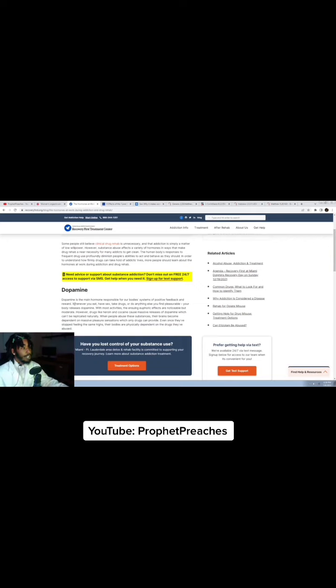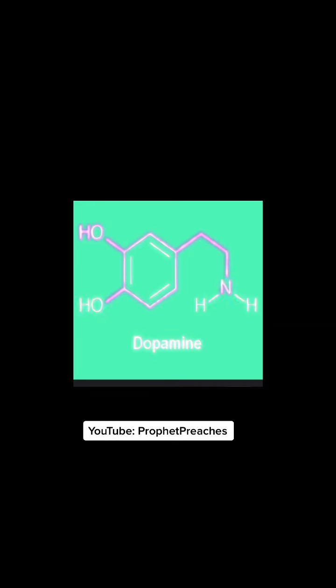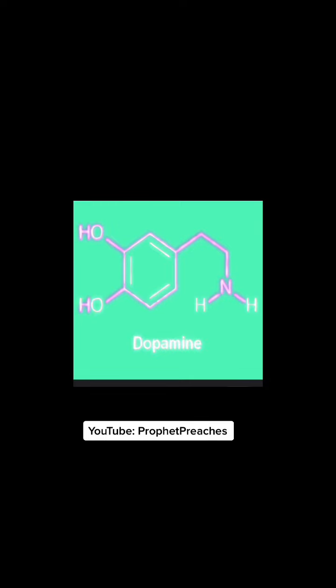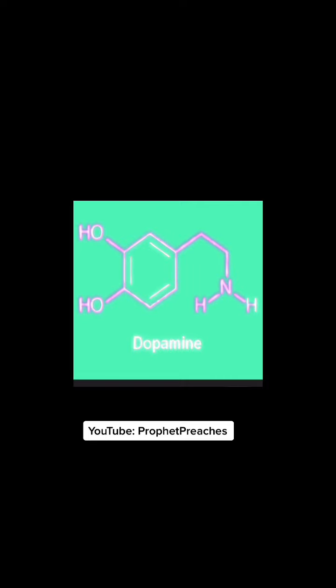And this goes into more of what dopamine is. Dopamine is the main hormone responsible for our body's systems of positive feedback and reward. This next line is very important.